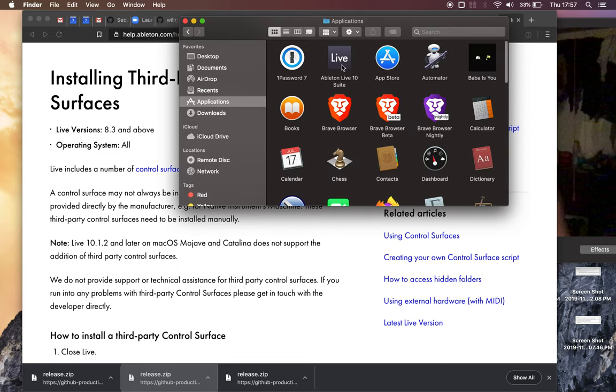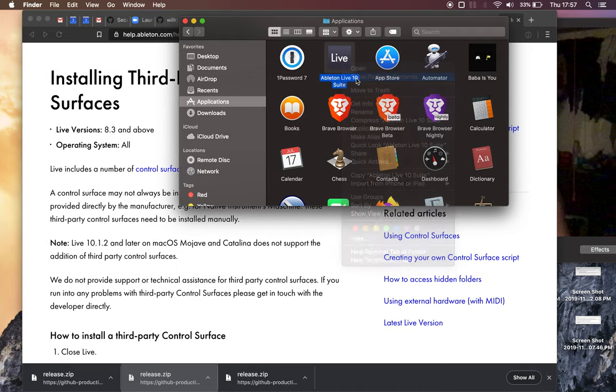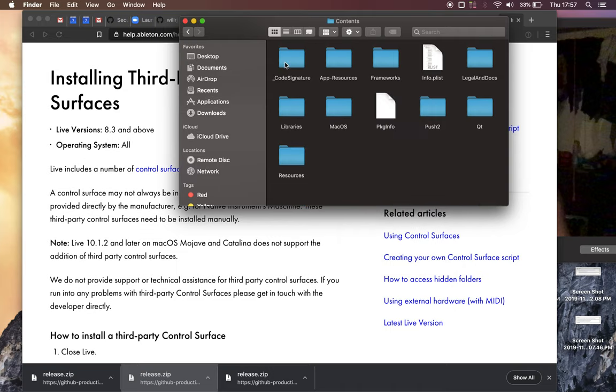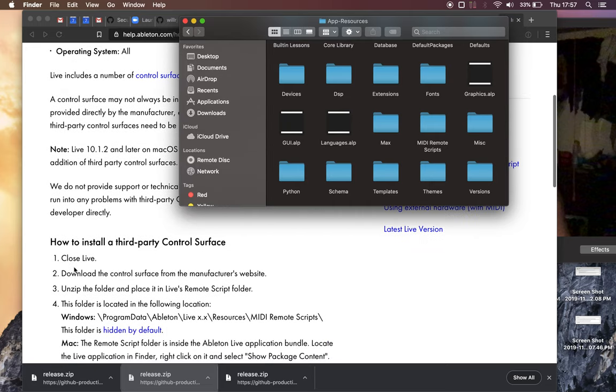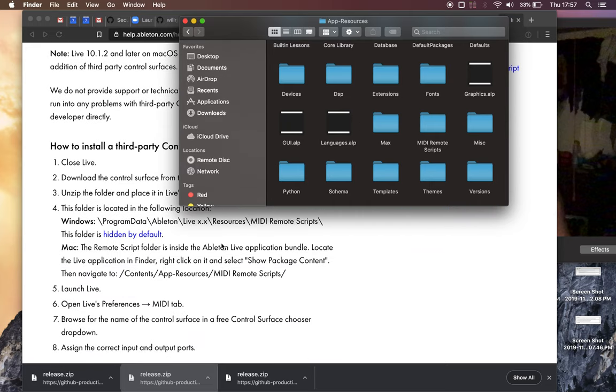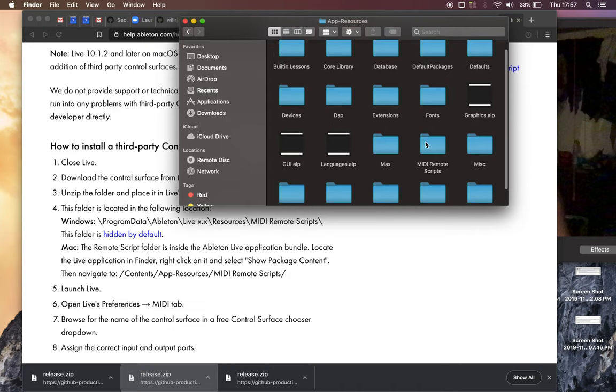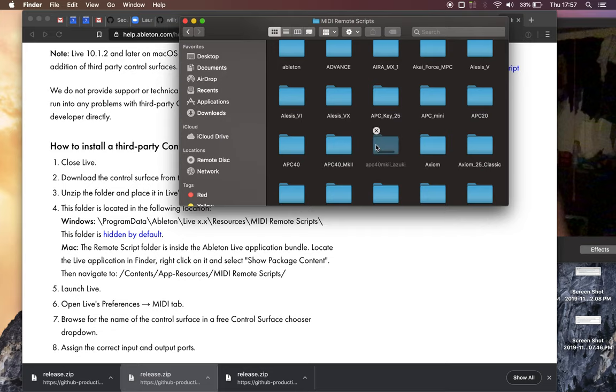There's pretty good instructions for how to do this on the Ableton website but it's pretty simple so on Mac we just go to applications, Ableton Live 10, show package contents, click on a bunch of folders and there's an equivalent for how to do this on Windows that you can find here. Go to MIDI remote scripts and once you get here just copy and paste the folder that you just downloaded from my GitHub.